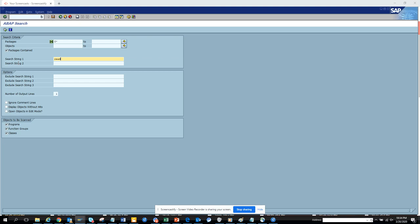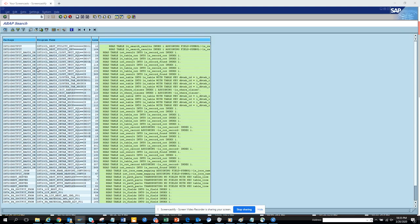Let's do another one, read table. It's another one that people use a lot. So here you can see all the read tables are there.